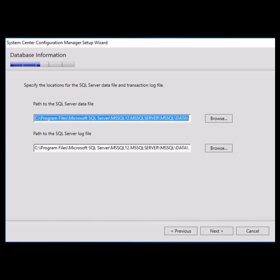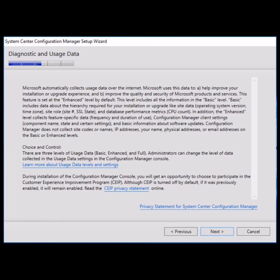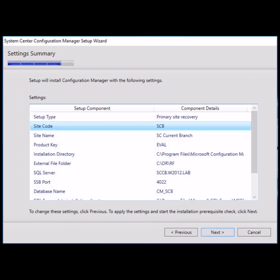In the next window, you will have the diagnostic and user's data. Just click next. In the next window, that is the summary page, verify all the settings if they are correct and proceed next.